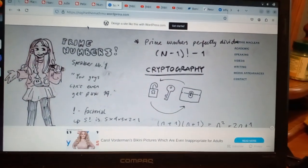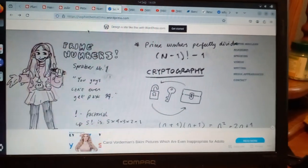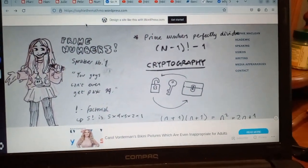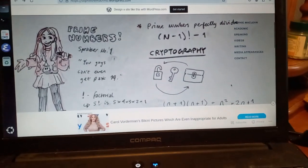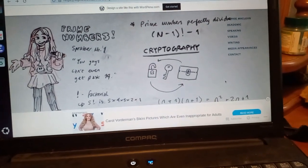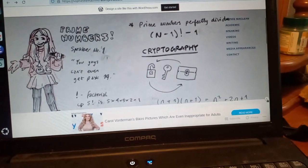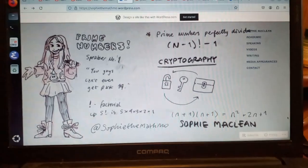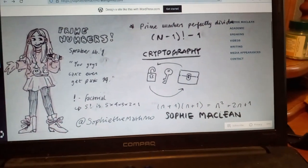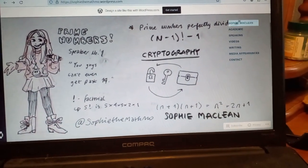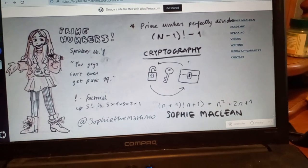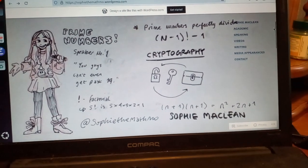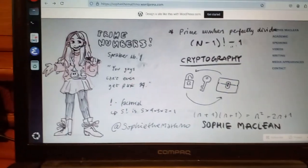I just wanted to show what's wrong with Sophie McLean's blog — not just Carol Vorderman's bikini pictures. What happens is the menu bar works, but you can't interact with it properly. It's a WordPress blog.